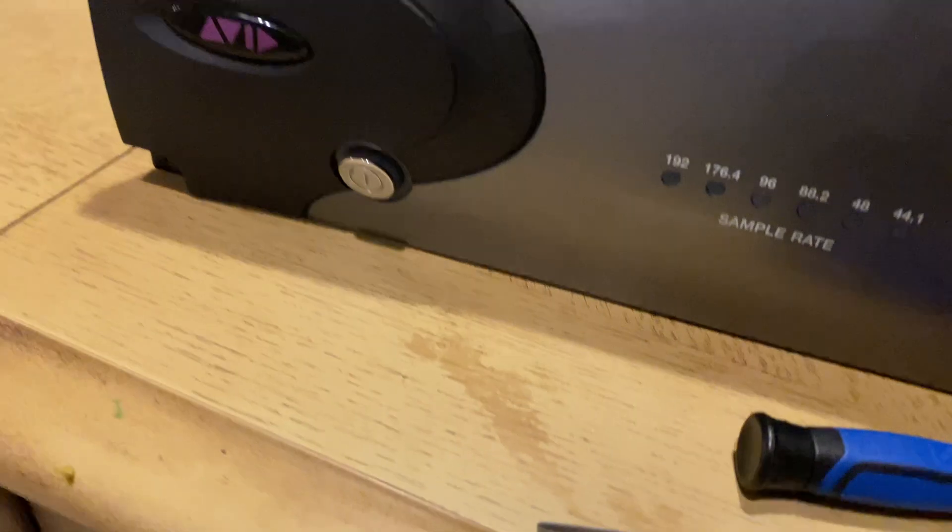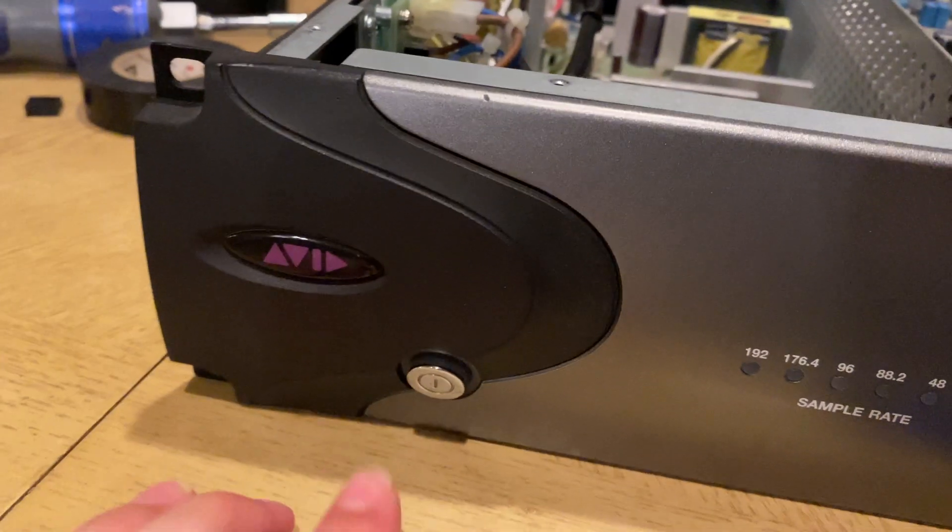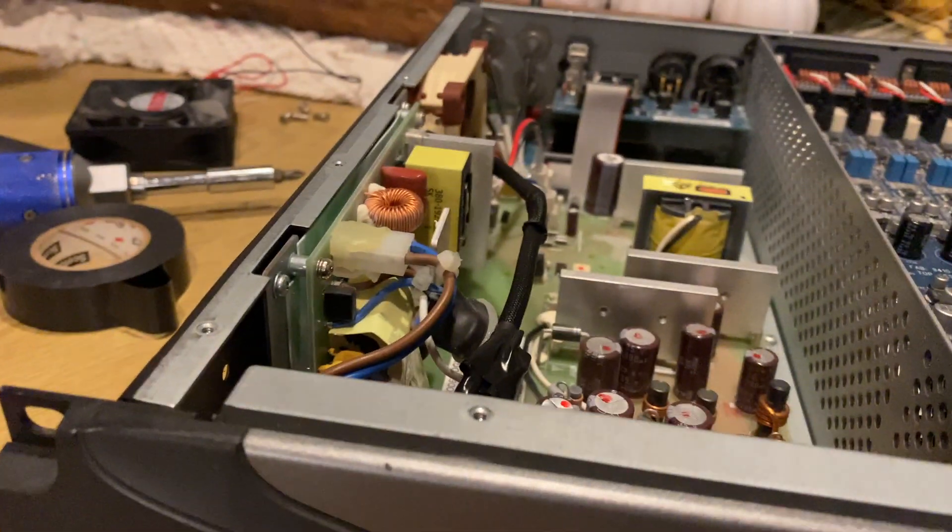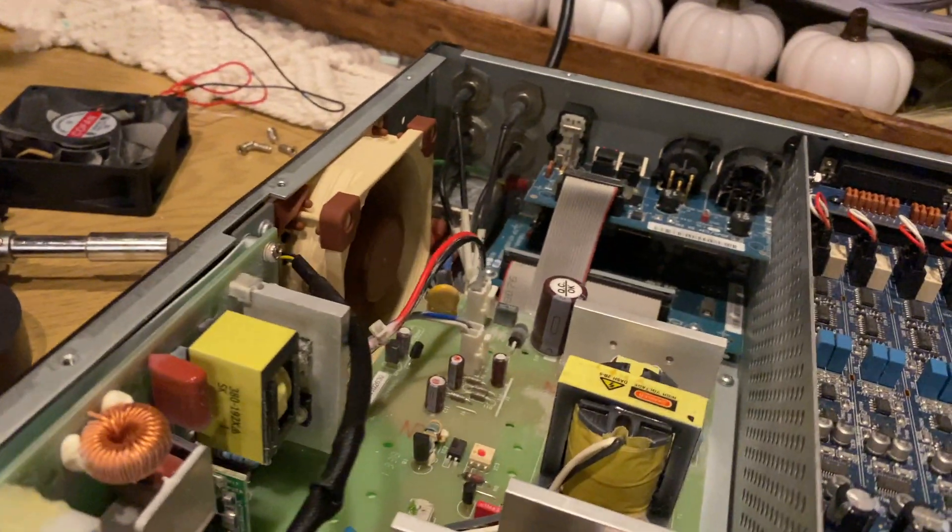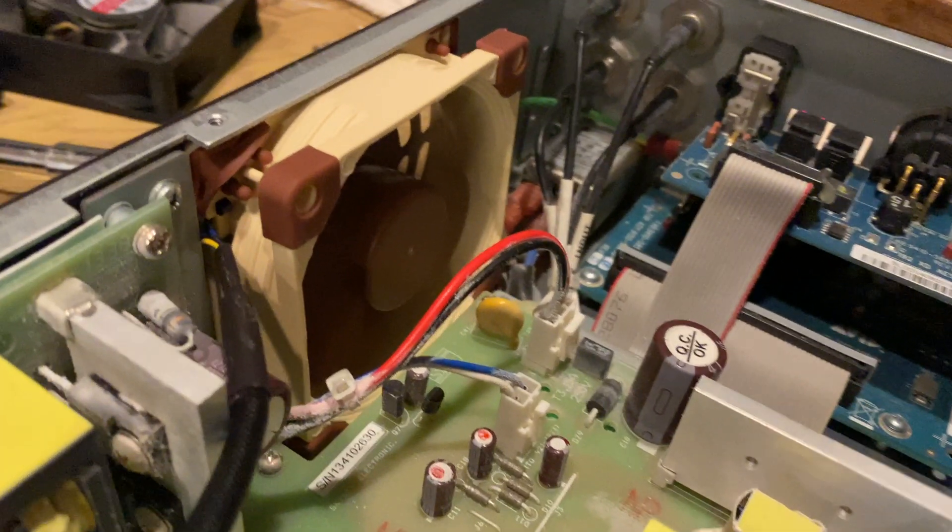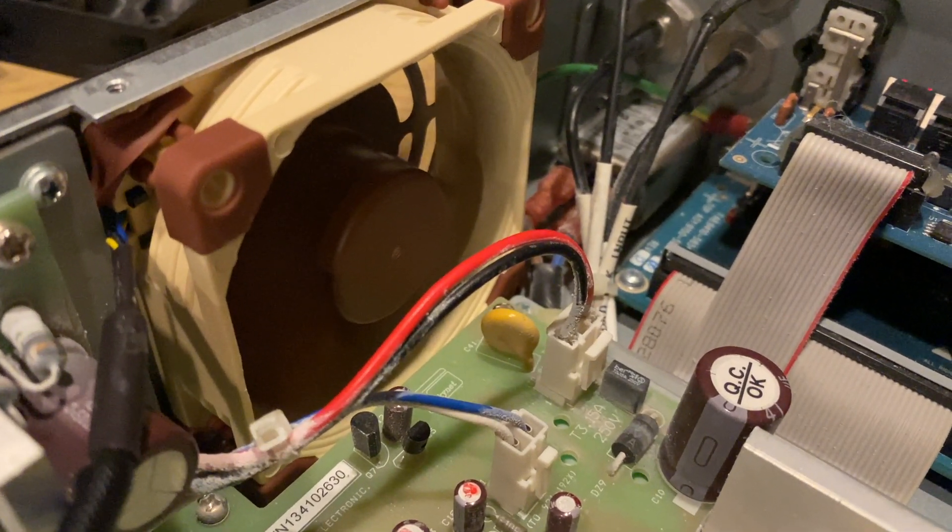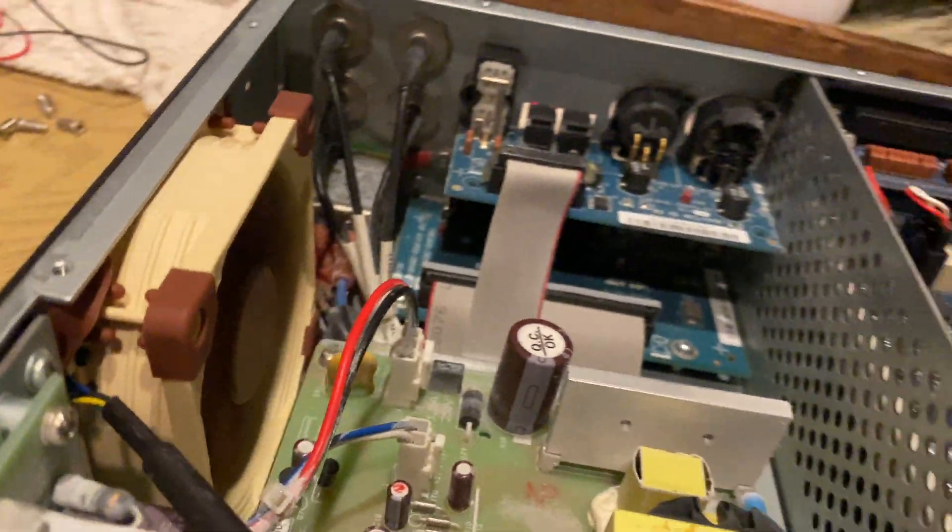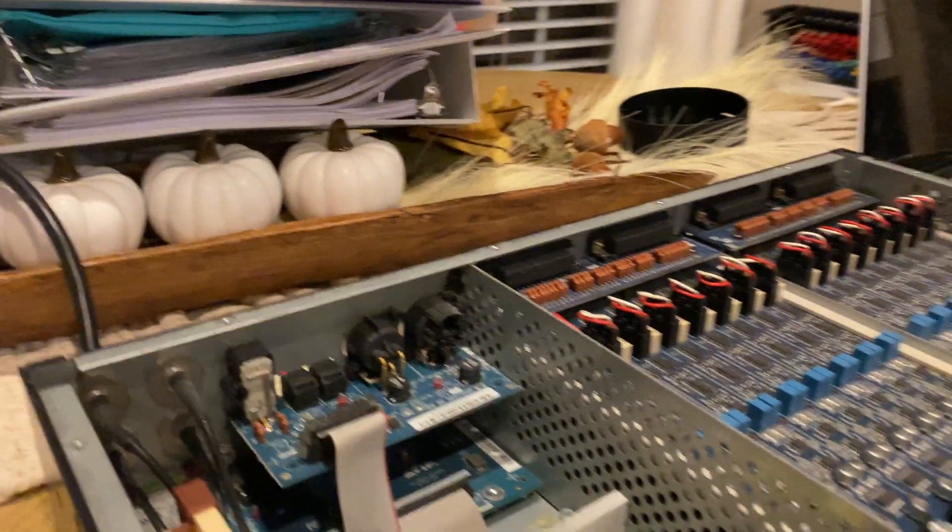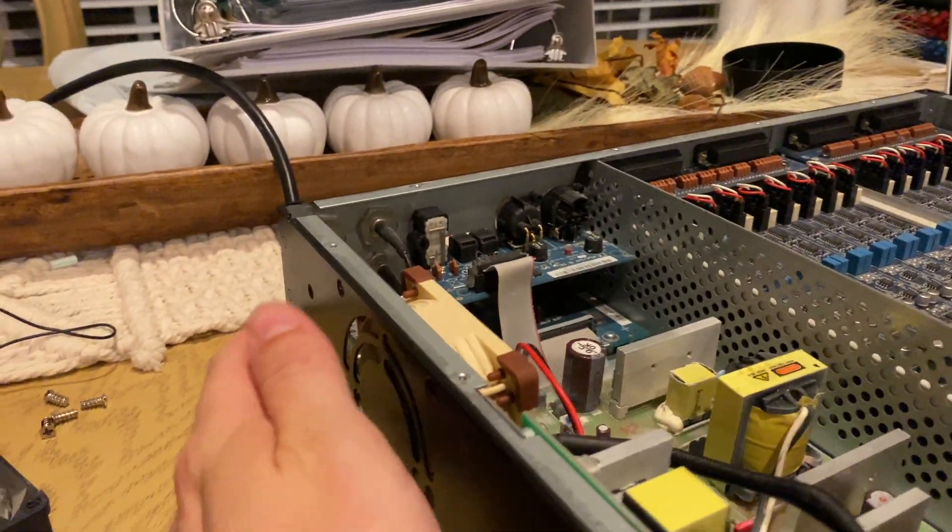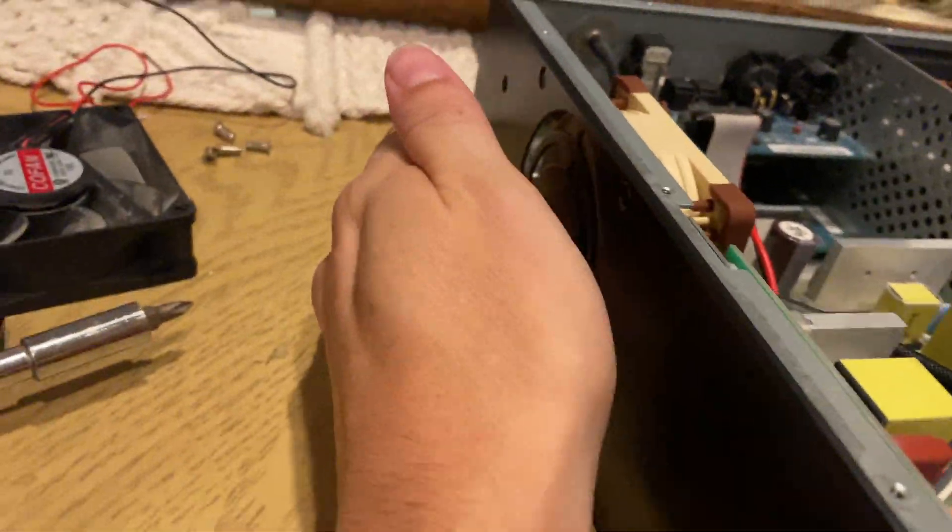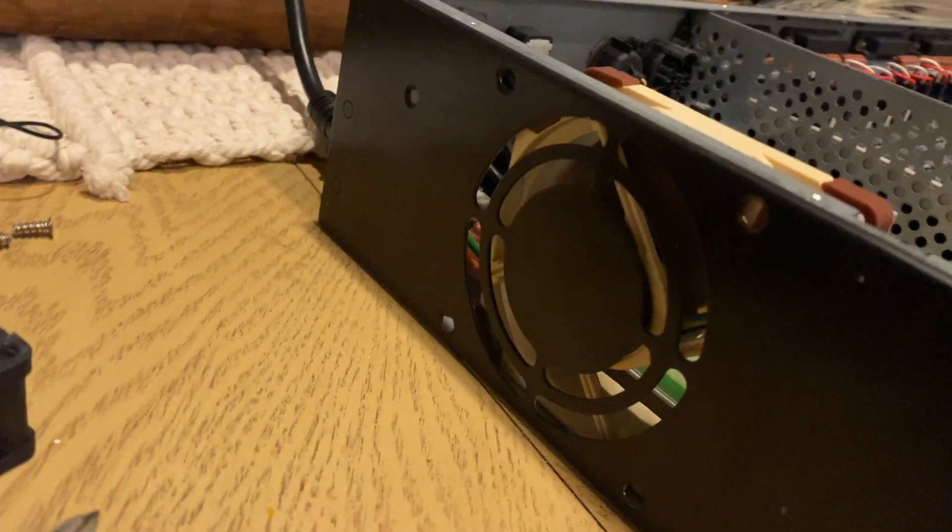Now once your new fan is installed, before you put everything back together, you want to be careful here, but go ahead and turn your power on. And the reason being, you want to use your hand here to make sure that you feel air blowing out because you don't want it to be backwards blowing the hot air back inside the unit. So again, just being careful, don't touch anything here because you've got it plugged up, but just make sure that, one, the fan works and, two, that it's blowing the air out.